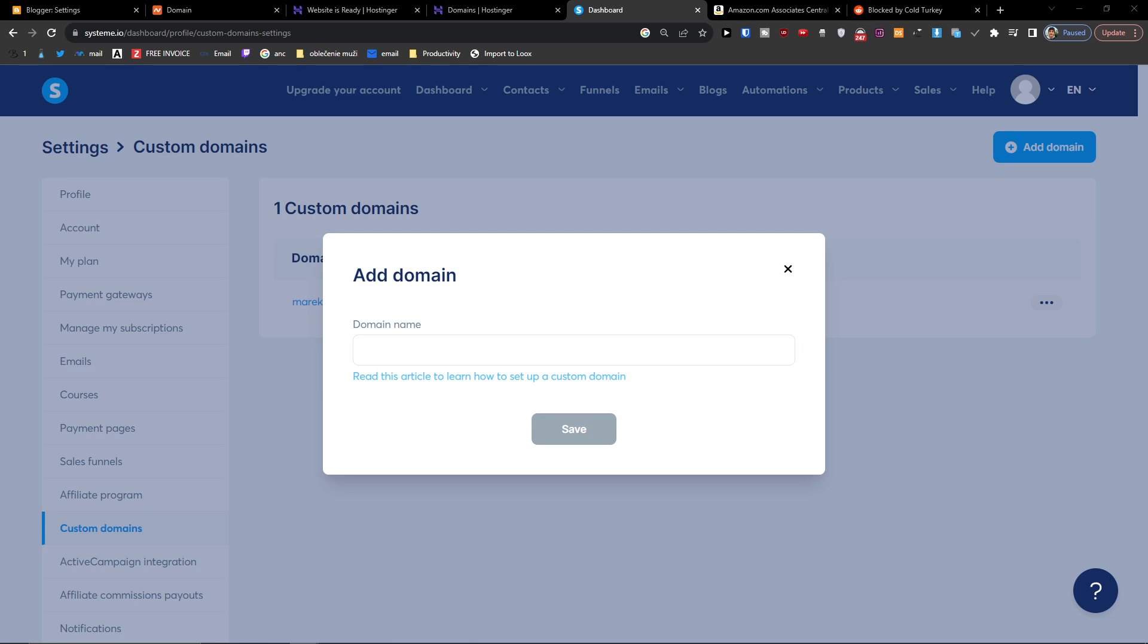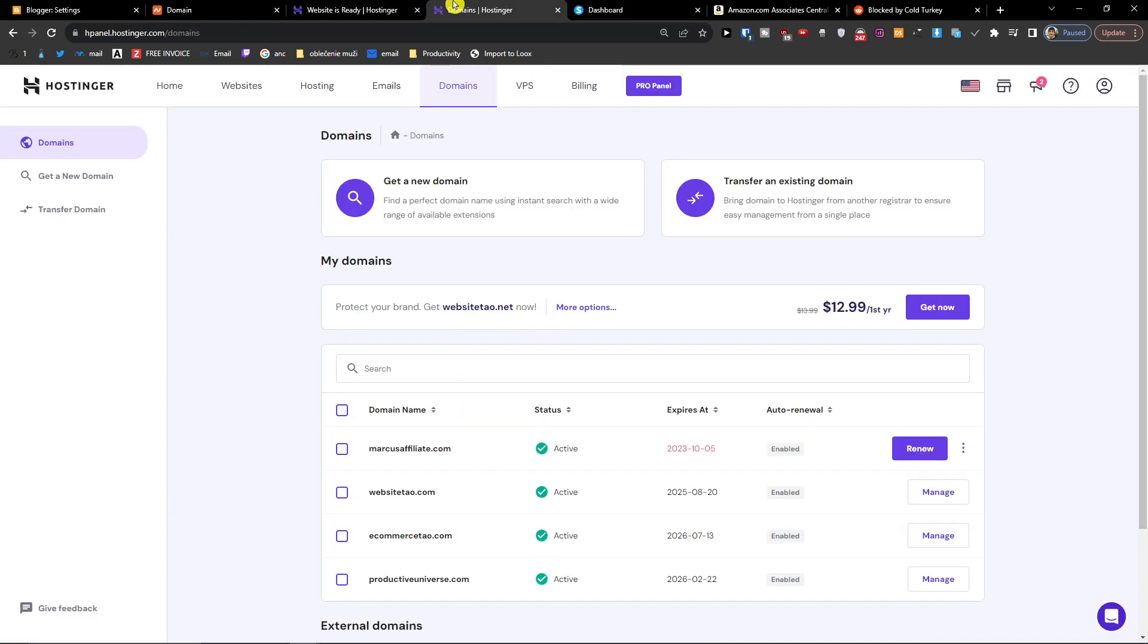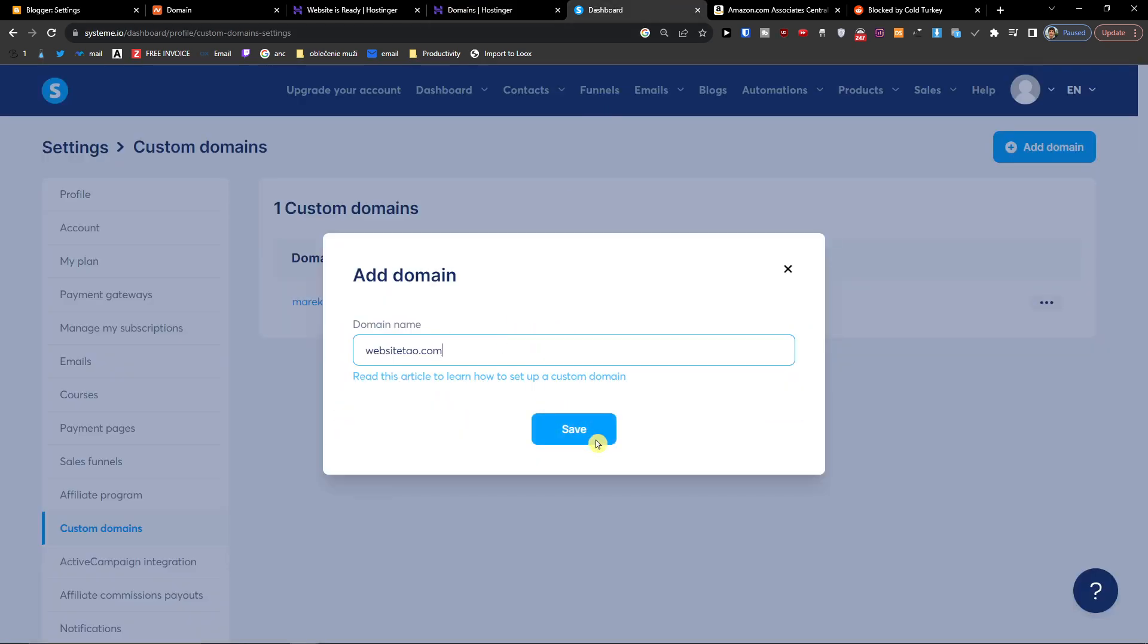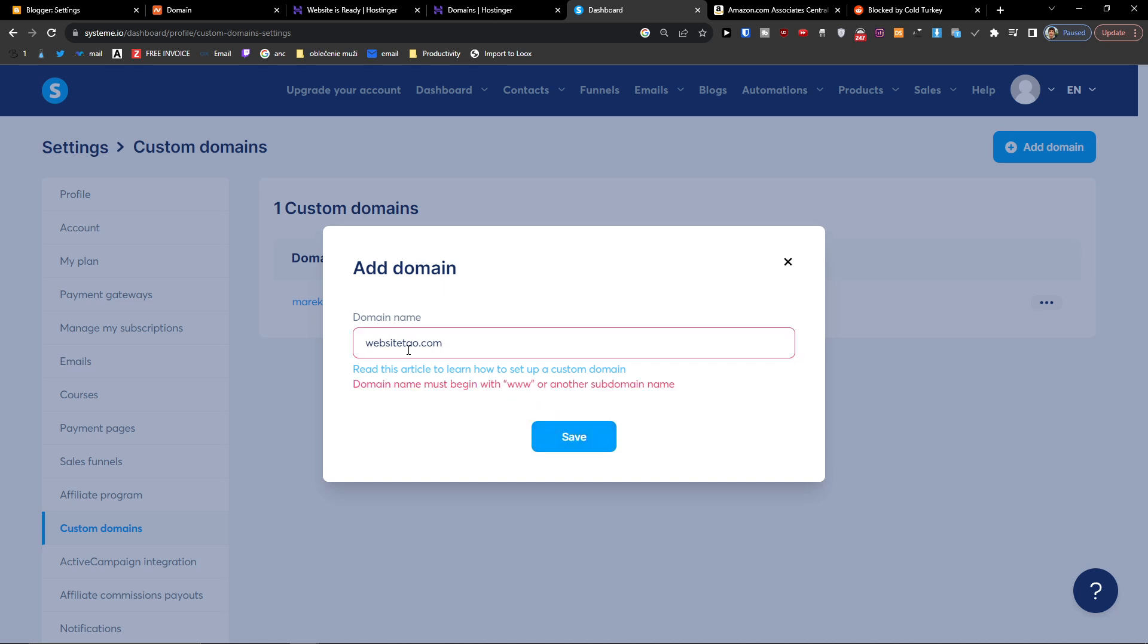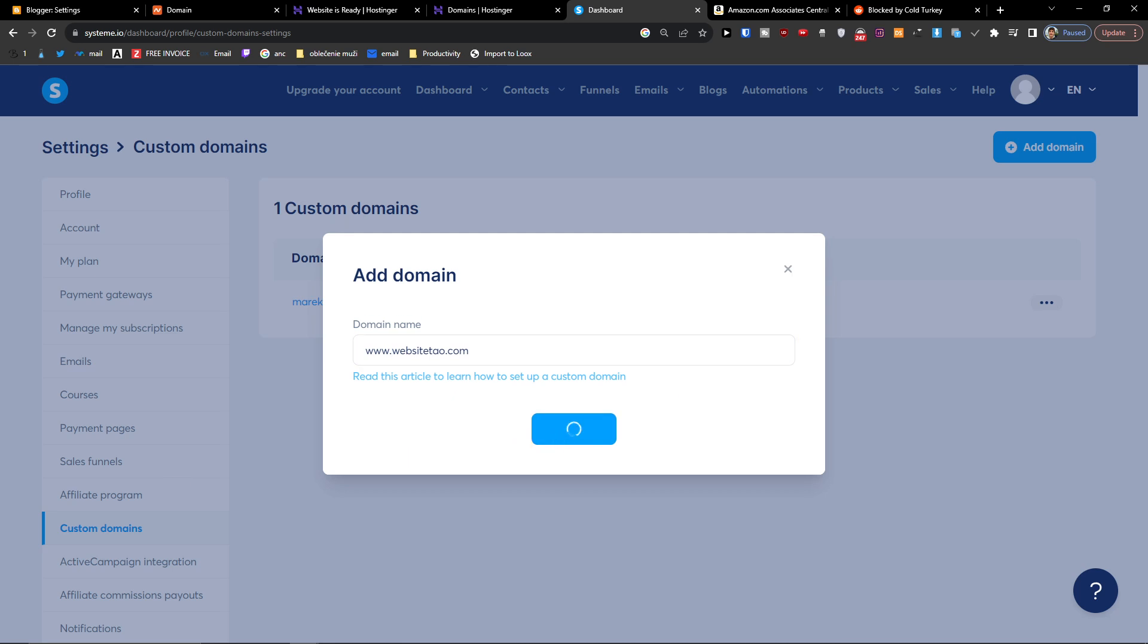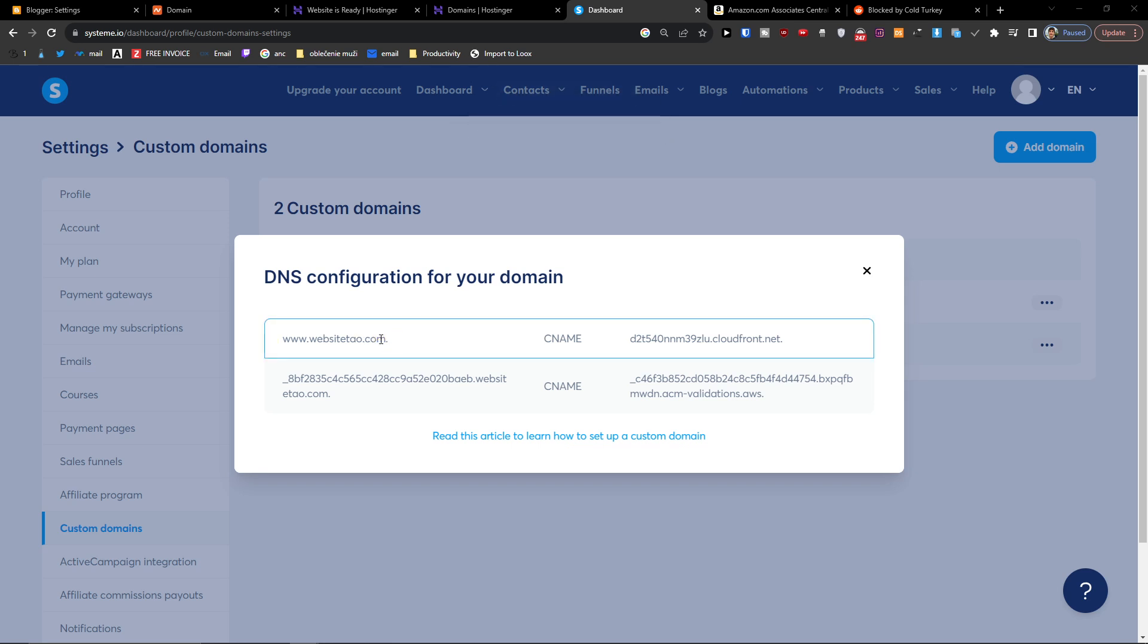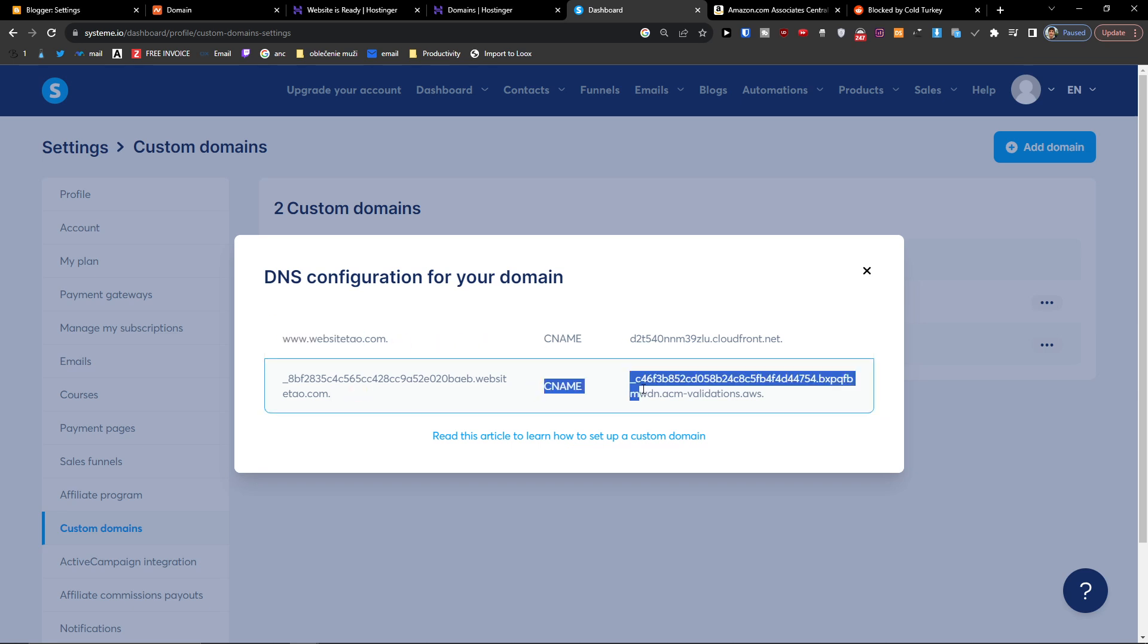And then we're gonna just take the domain from here and paste it. Now we're just gonna wait and what we have to do is that we have to add these two DNS. So the first one is CNAME and then the second one is CNAME2.